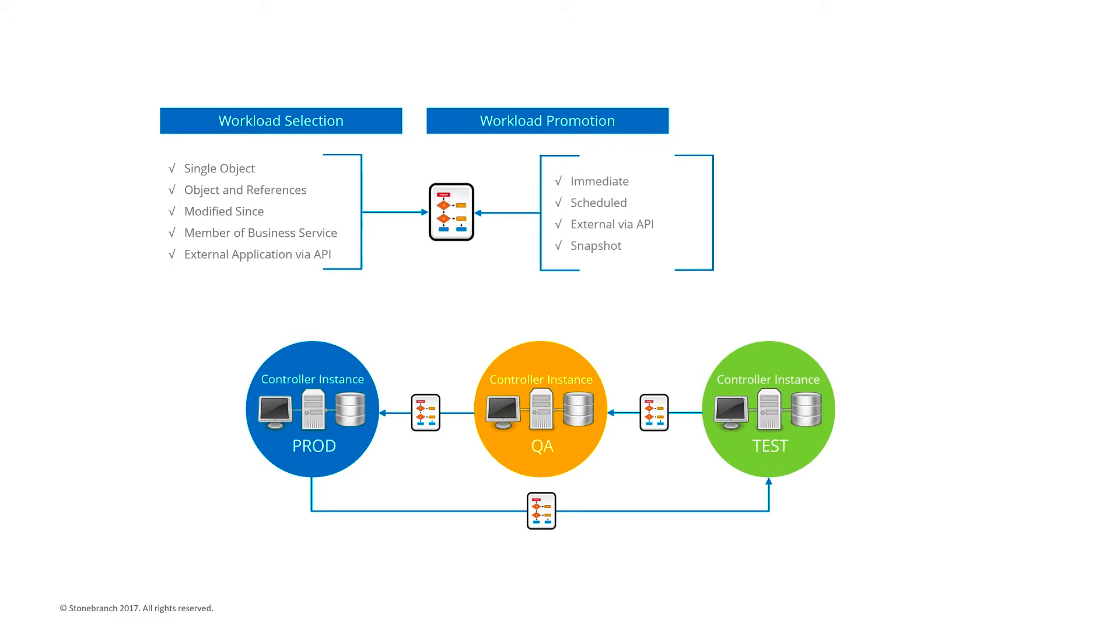Promotion of your workload automation definitions can be immediate, manually invoked, or scheduled, within the controller or externally, via the RESTful APIs. Scheduled promotions can promote a snapshot of the definitions if required.